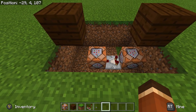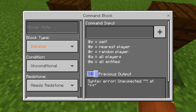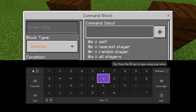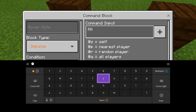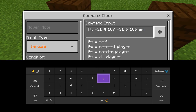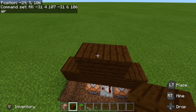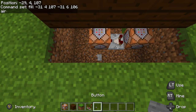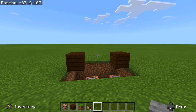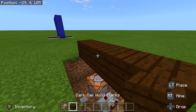Now input commands. Go into the command block that the comparator is pointing into, open the command input, and type: fill, then your two coordinates. My first is negative 31, 4, 107 and my second is negative 31, 6, 106. Then type air at the end. That changes everything in that area to air, letting players walk through. If I fill the area with dark oak and send power to that command block, it all turns to air and we can walk right through.